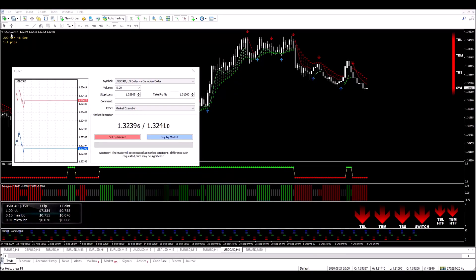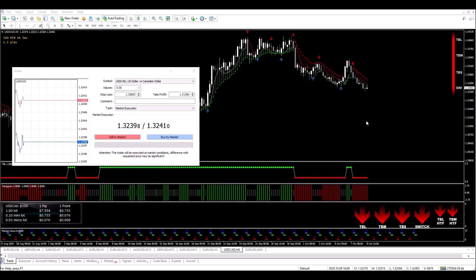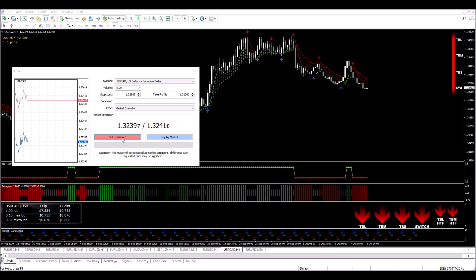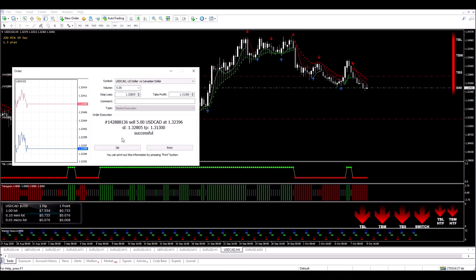Hi guys, I'm on the US dollar, Canadian dollar four hour chart. All my indicators are in alignment. I'm about to enter a sell trade.